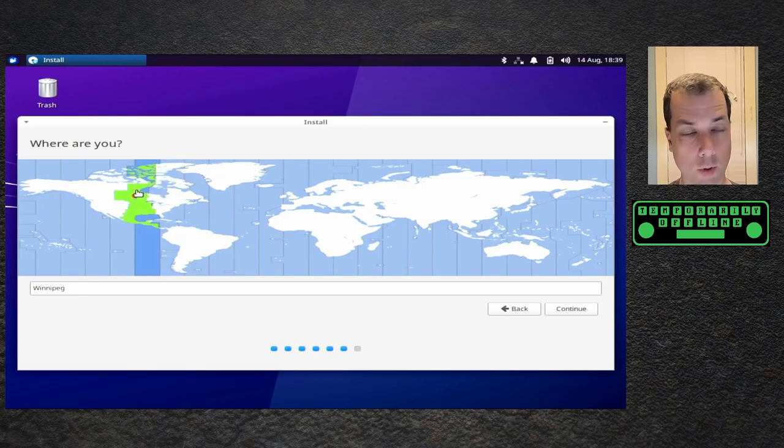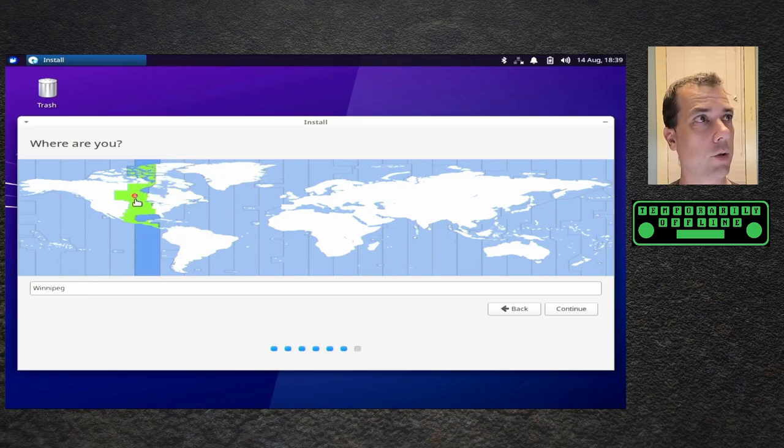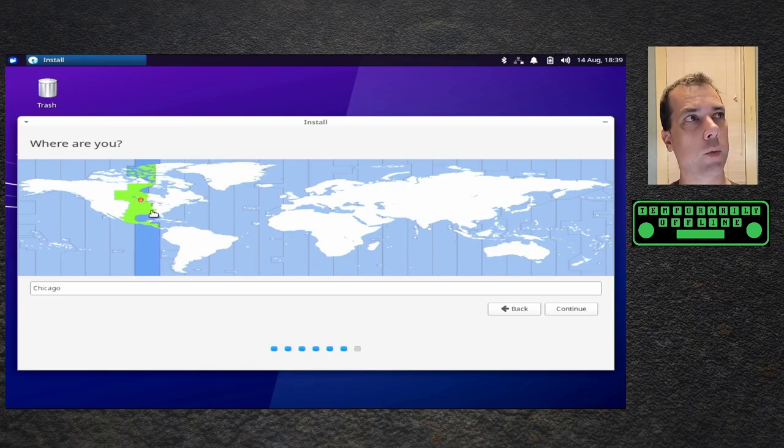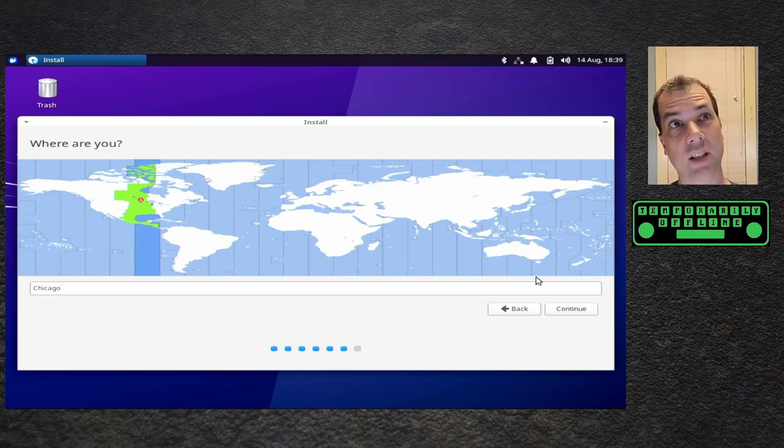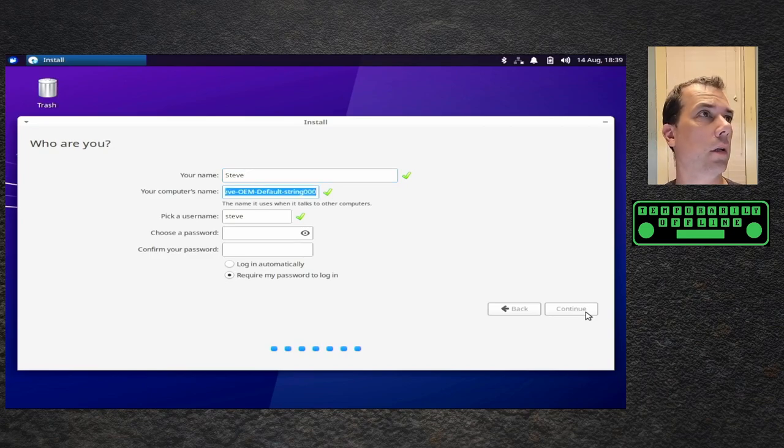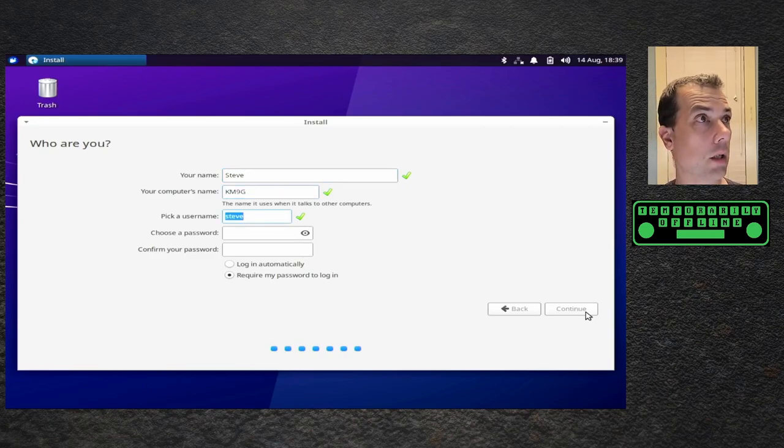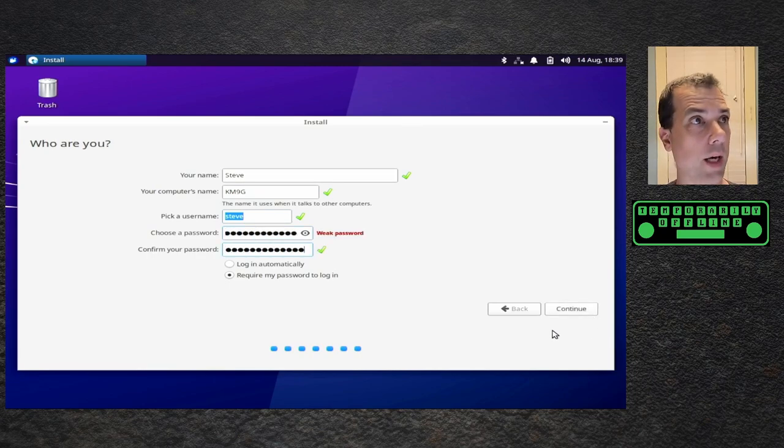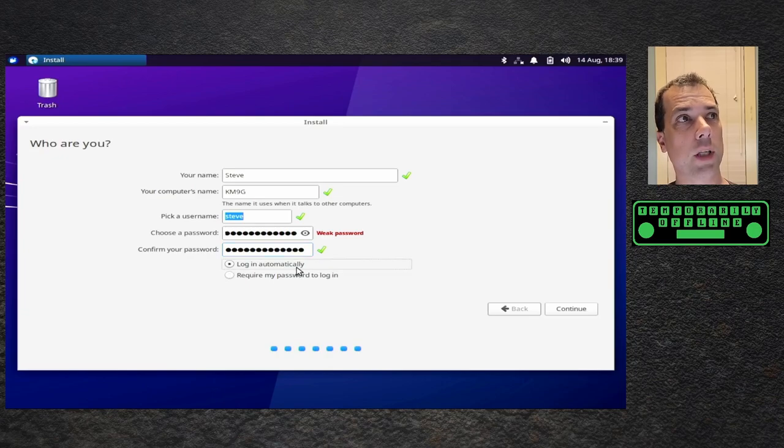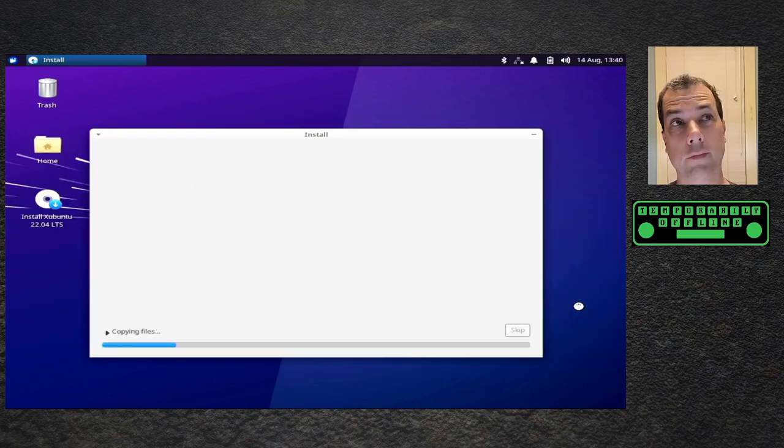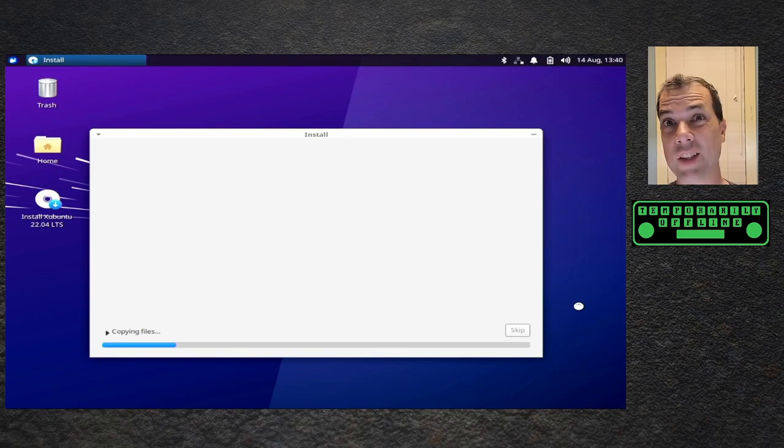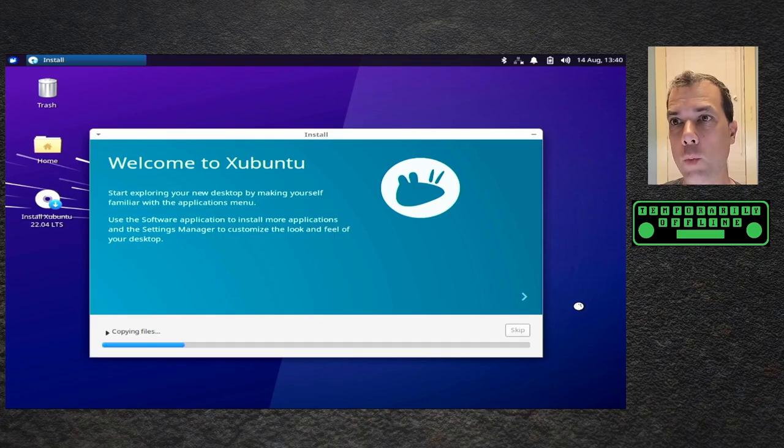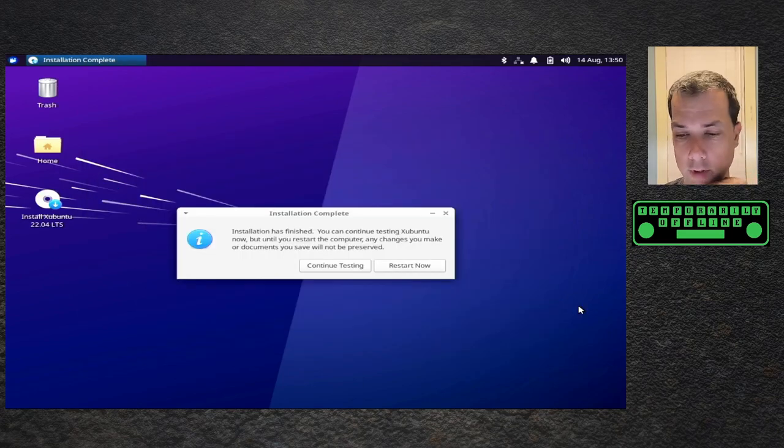My time zone, y'all know I'm in northwest Wisconsin. Let me tap the northwest Wisconsin thing. My name Steve KM9G, pick a username, yep that works. My weak password which is kind of pointless because I'm going to log in automatically. Ready to restart.